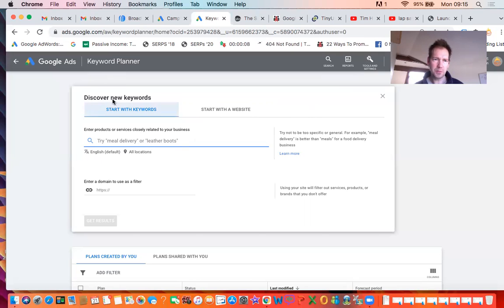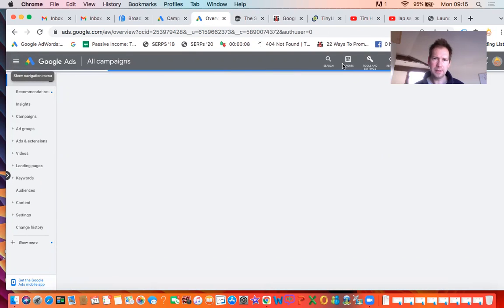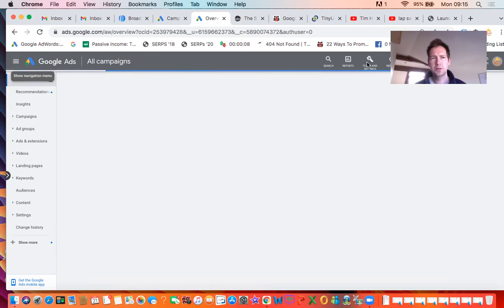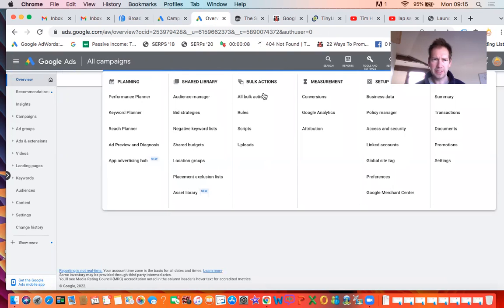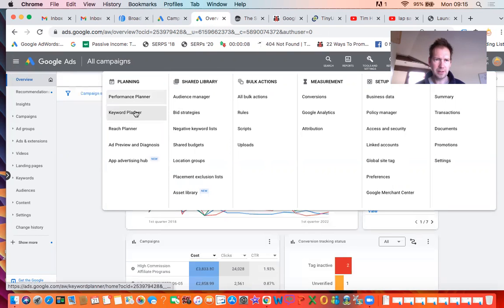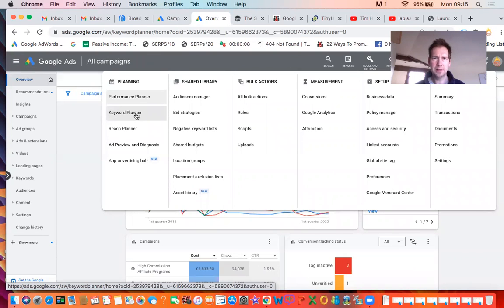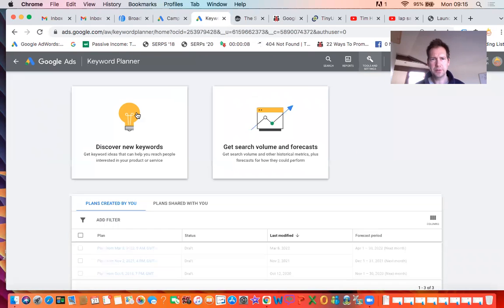So I'm over here at the Keyword Planner. If I just back up there, it'll take me back to my campaigns. If you go into your AdWords dashboard and click on Tools and Settings, then click on Keyword Planner. That should take you to the planner. You only need a free tool but you do need an AdWords account.